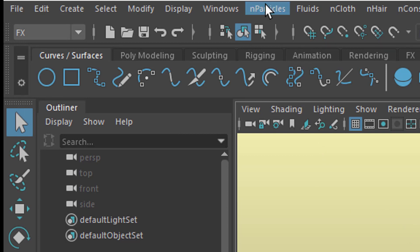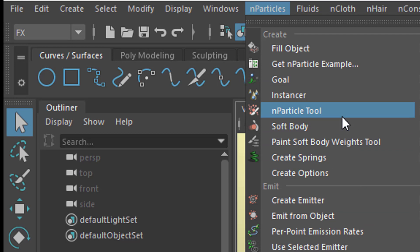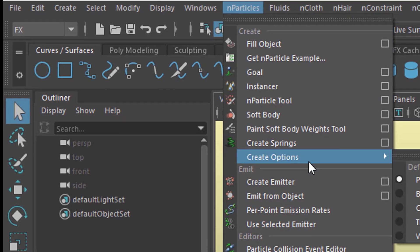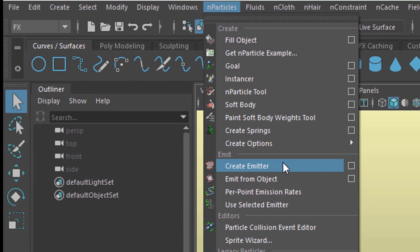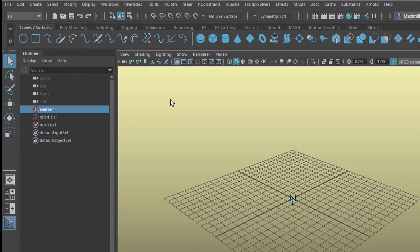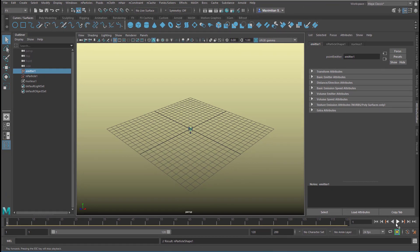We concentrate on N particles and two options here. One is the soft body and one is creating an emitter. We start with creating an emitter. The emitter sits in the center of the scene and emits tiny little dots to the ground because it has gravity. The gravity comes from the nucleus.